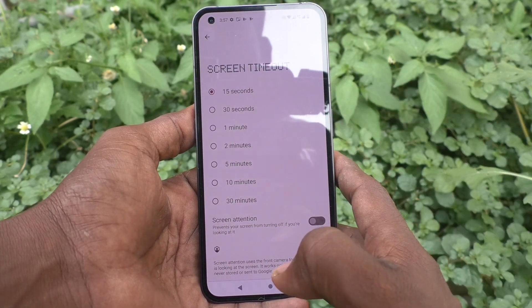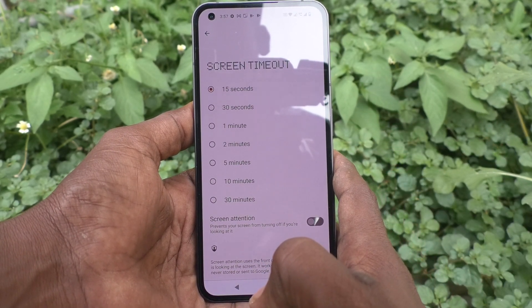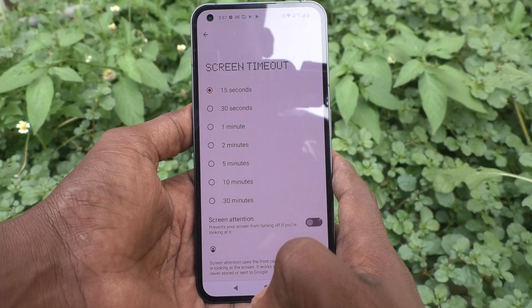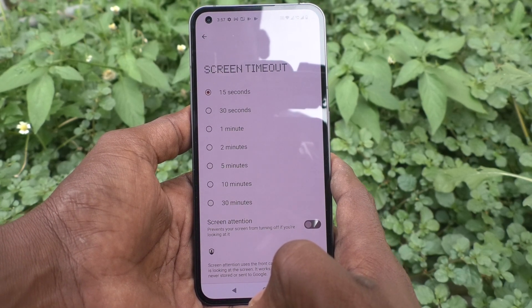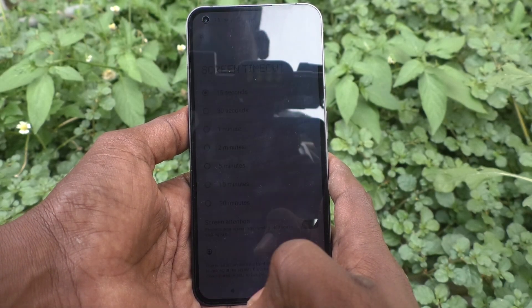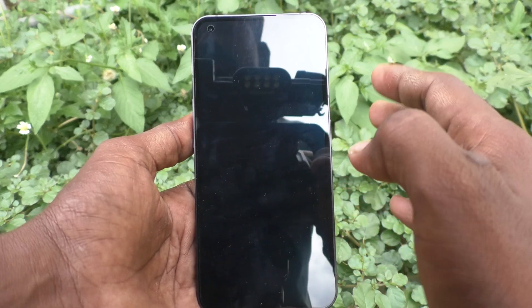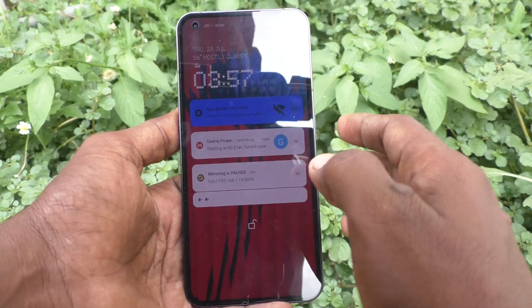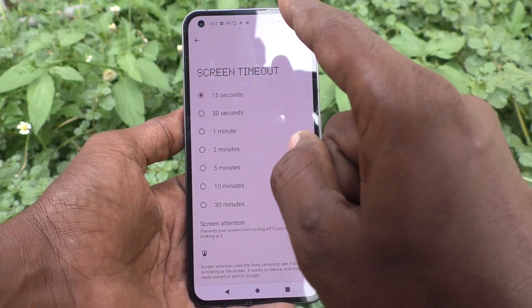Screen Timeout is already set to 15 seconds. So what will happen is after 15 seconds of inactivity, the phone screen will be timed out and it will be locked if you have set a lock screen pattern.